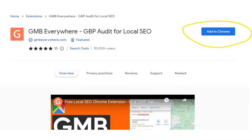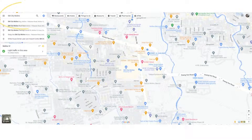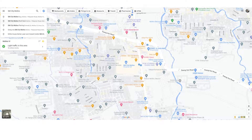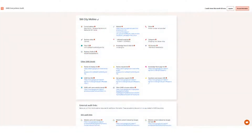After successful installation, you can go to maps.google.com and search for your business. On the left-hand side pane, you'll see the search results and click the Basic Audit button. A new tab will appear displaying the audit results and insights of GMB Everywhere about your business.